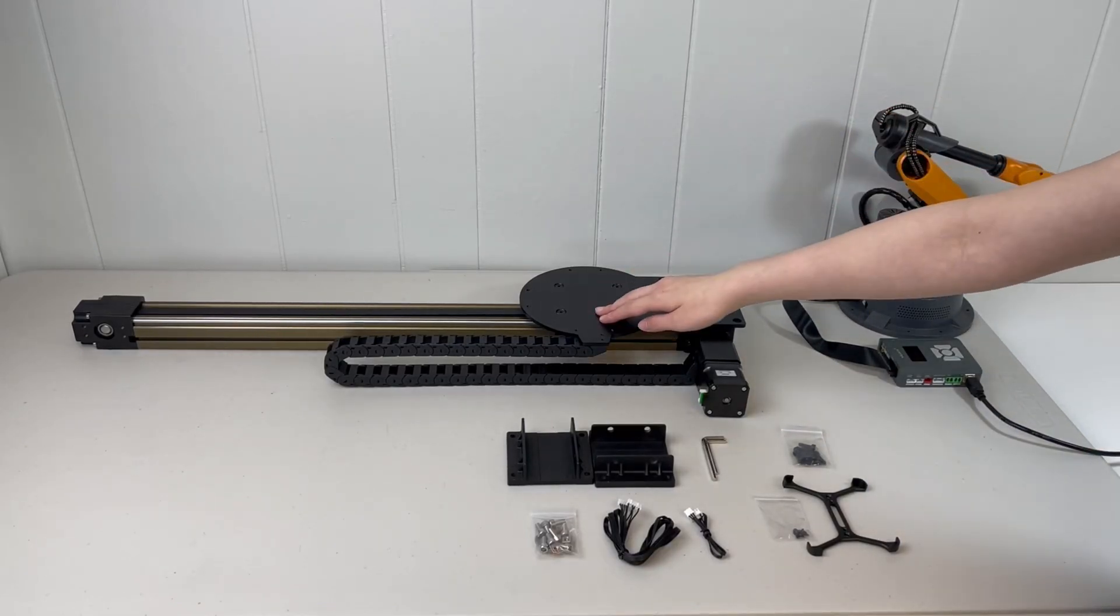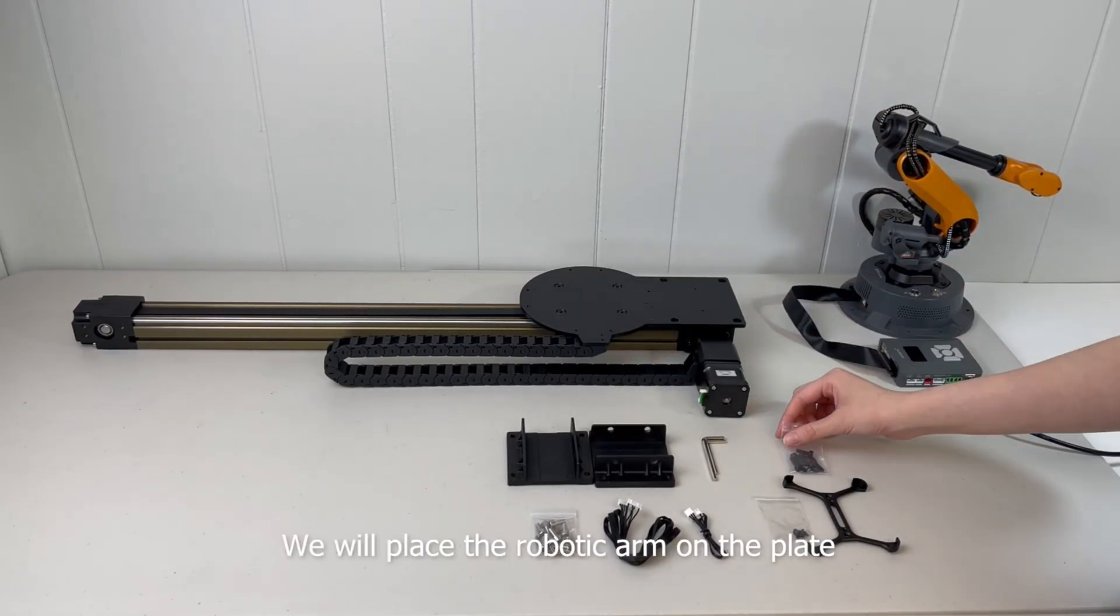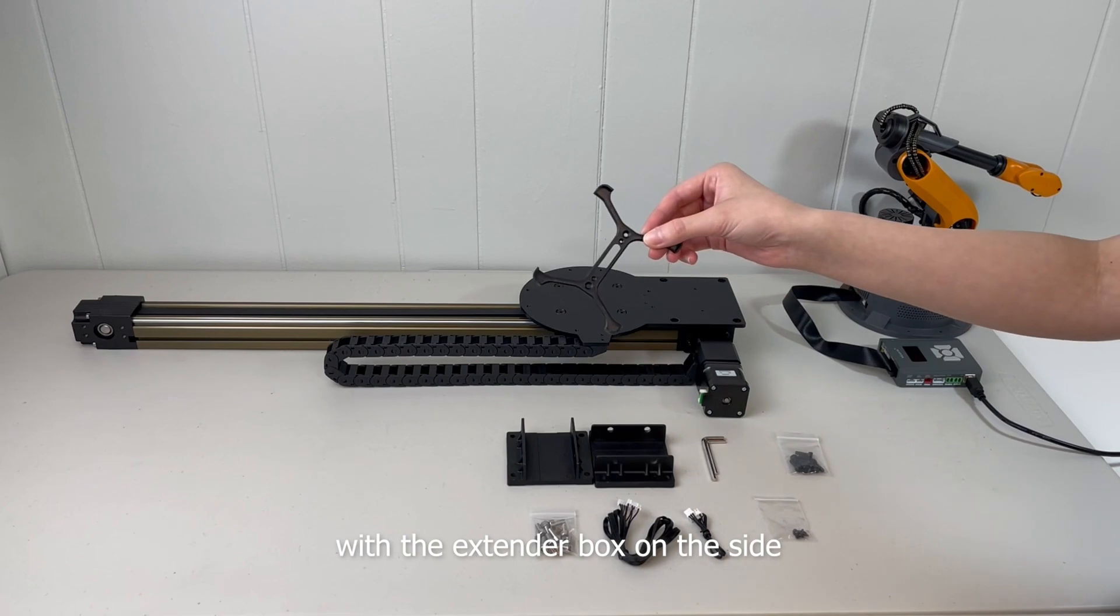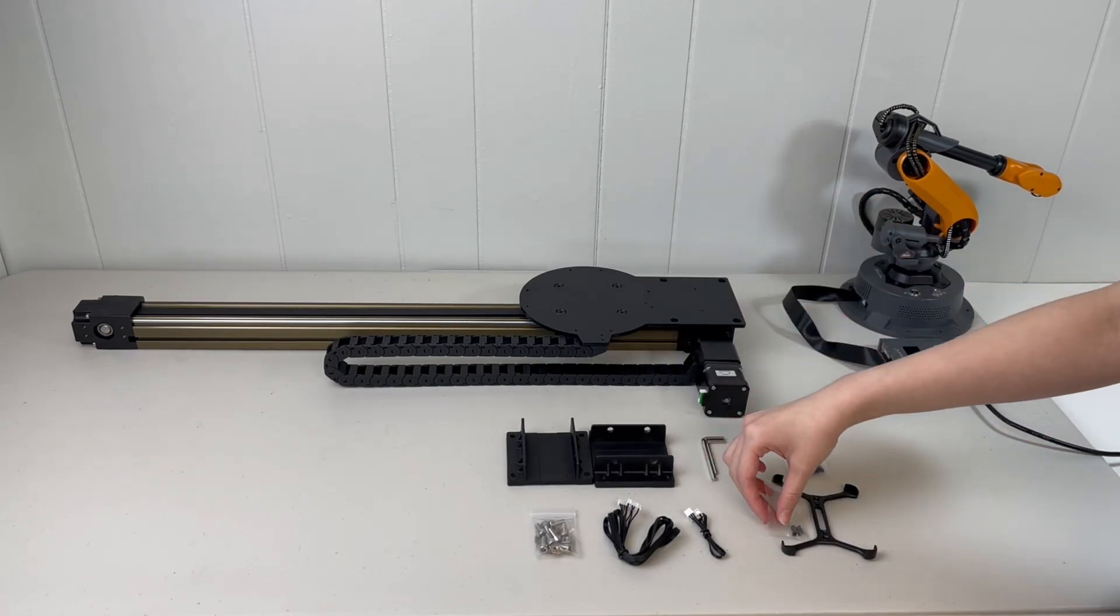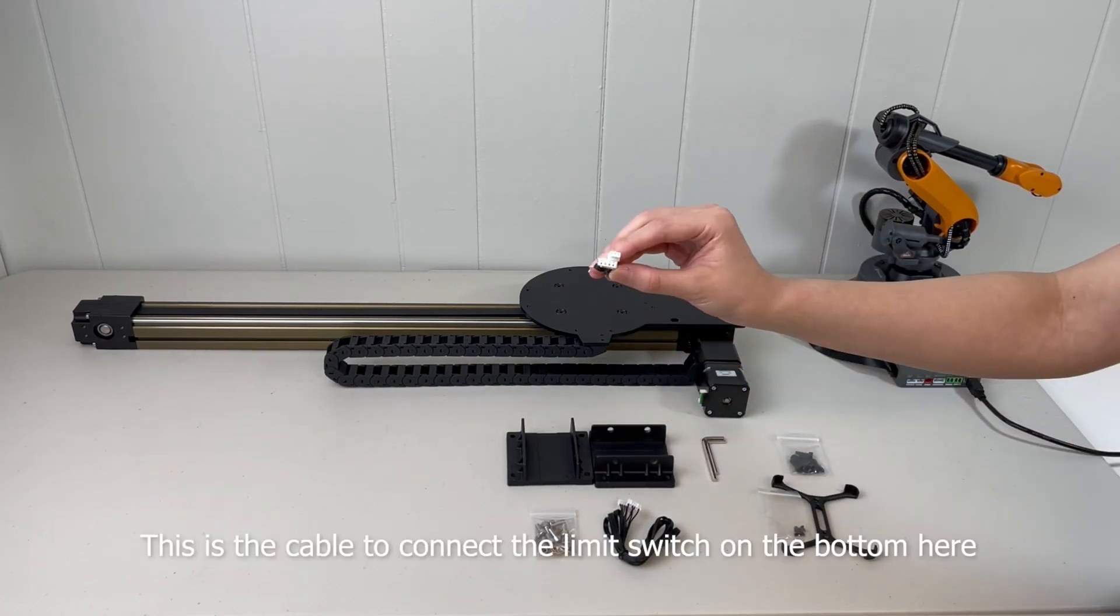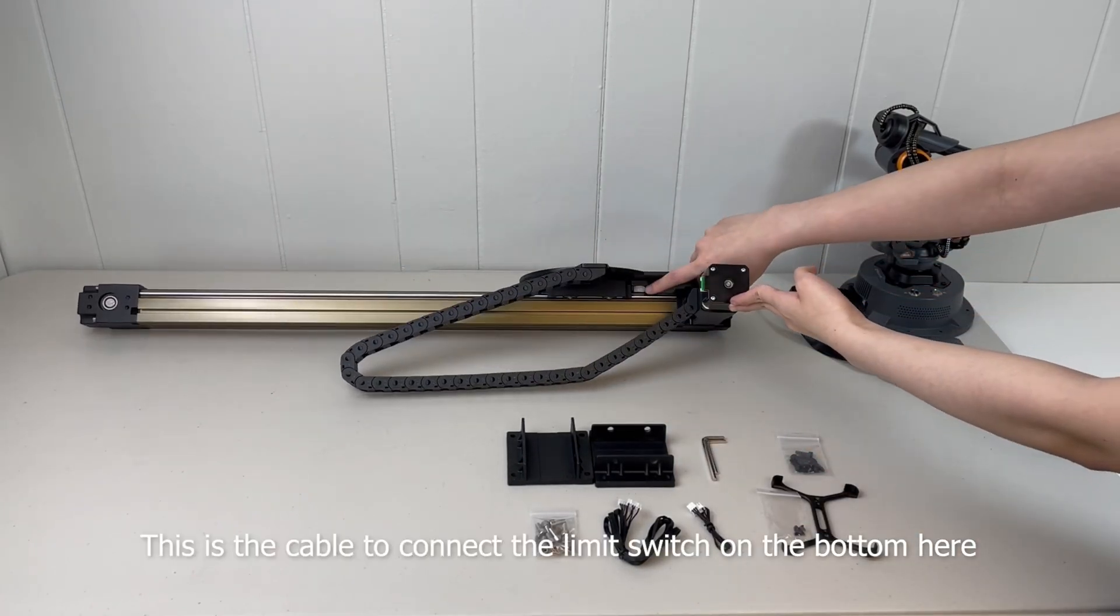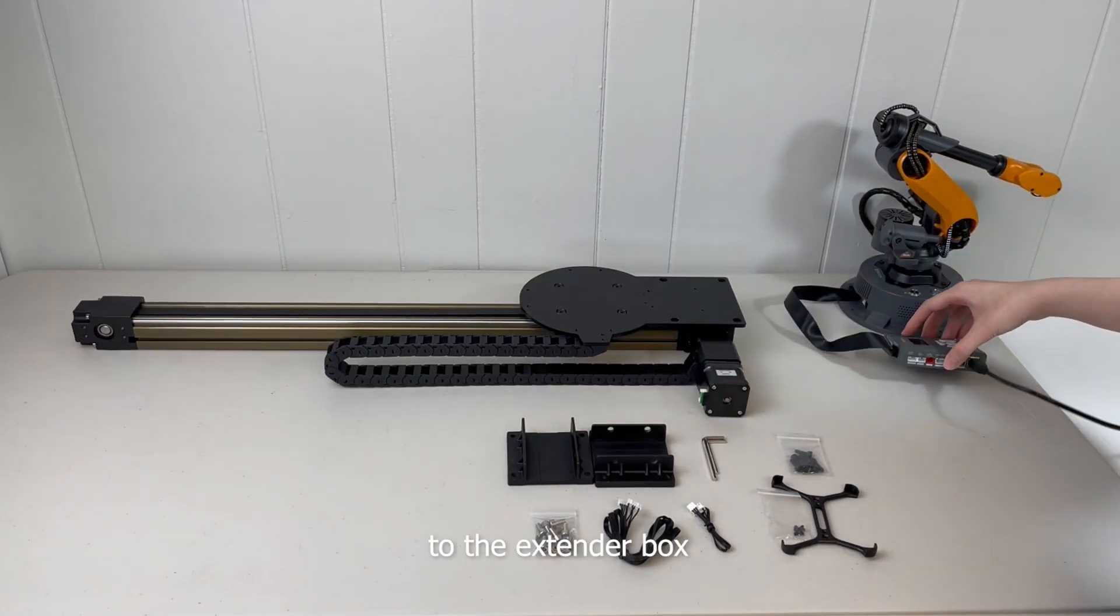For installation, we will place the robotic arm on the plate with the extender box on the side. This is the cable to connect the limit switch on the bottom here to the extender box.